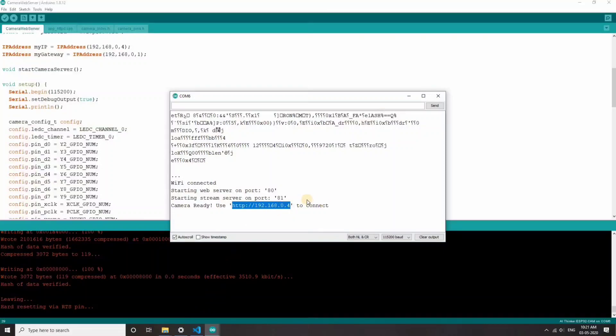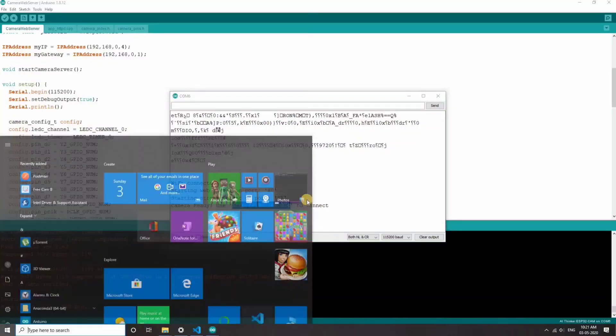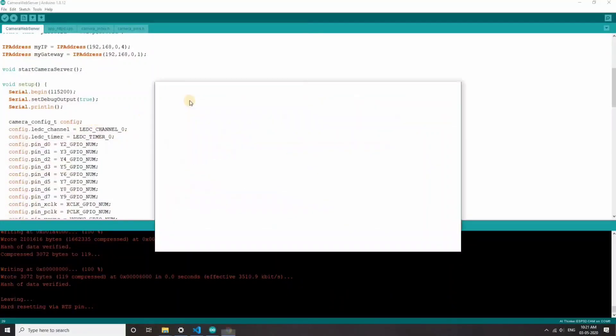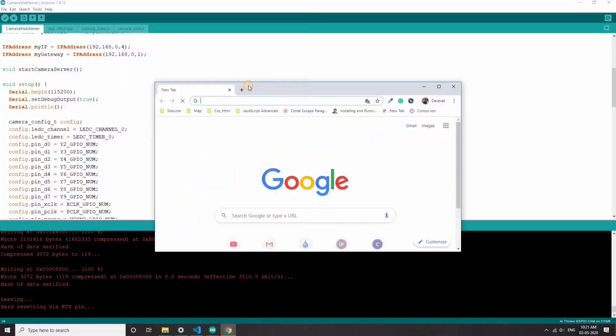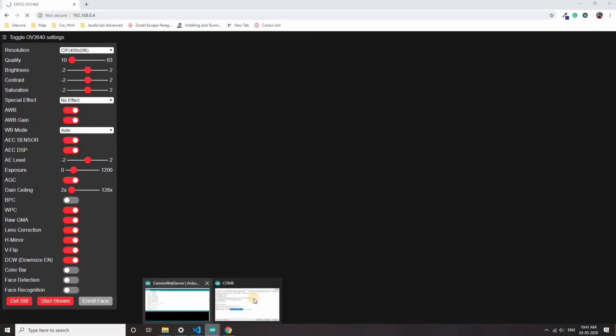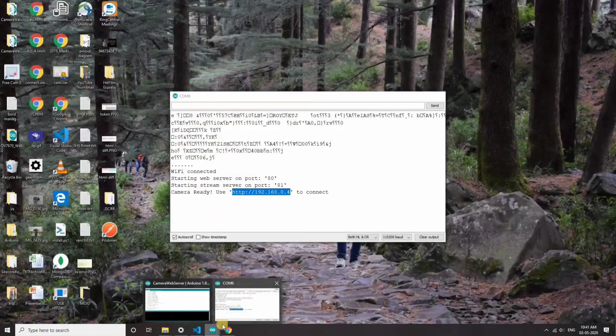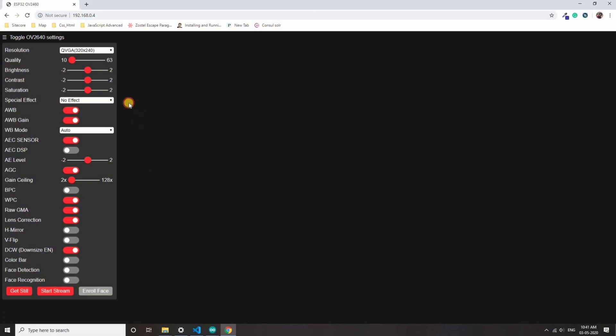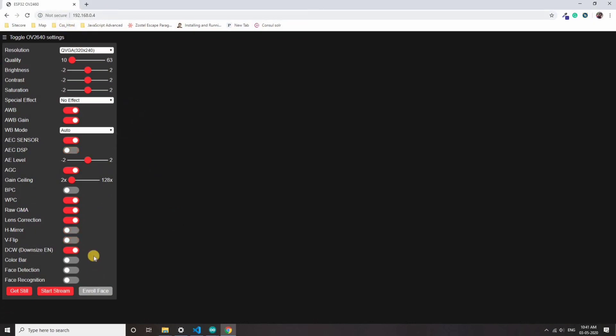When you open the IP address in the browser, you get a web page with lots of settings that you can play with. When you click on the start stream button, video stream will be started on a canvas.